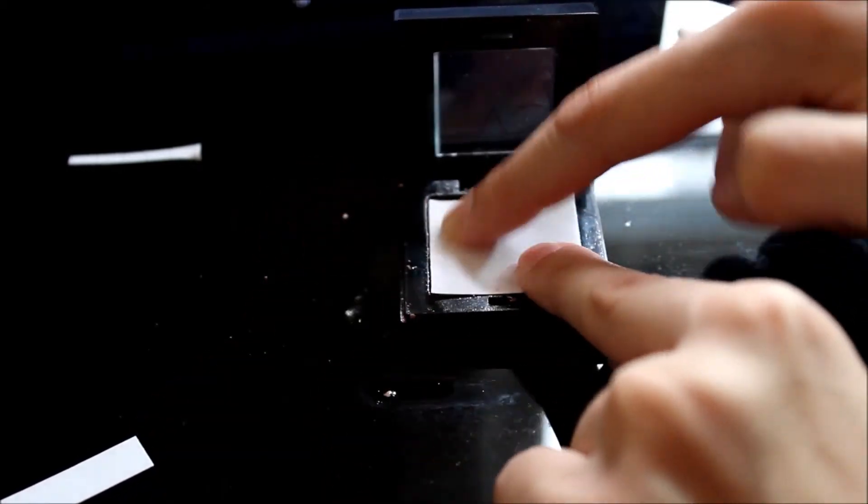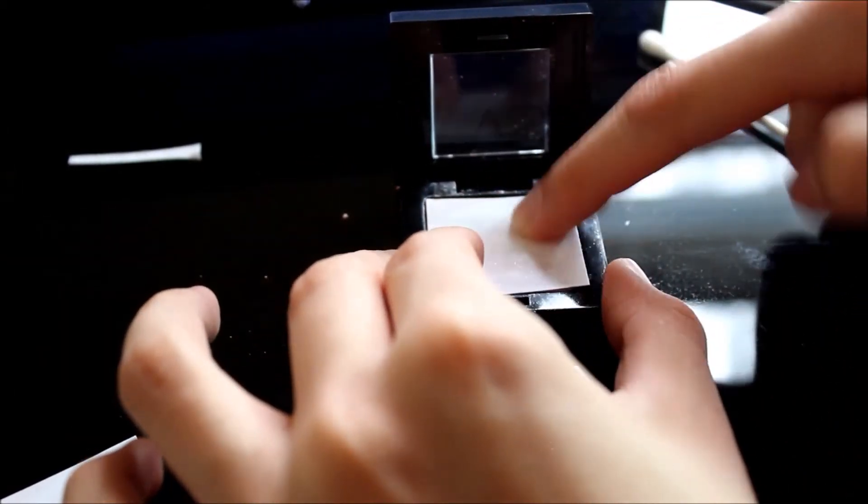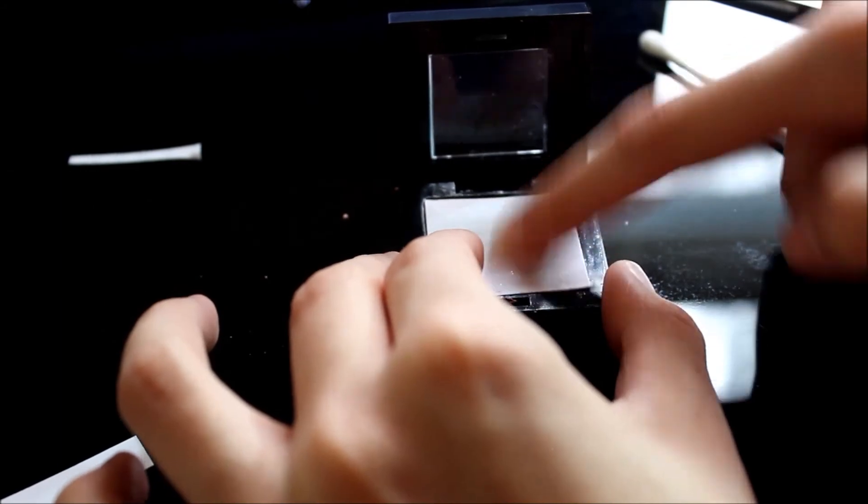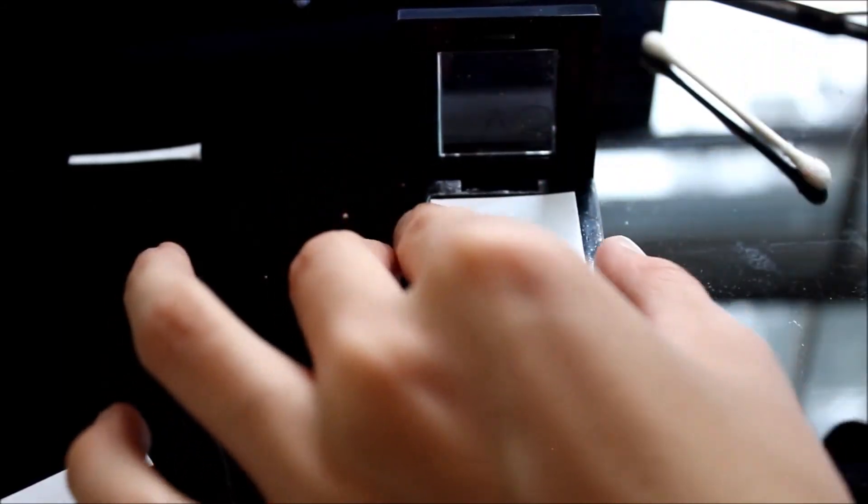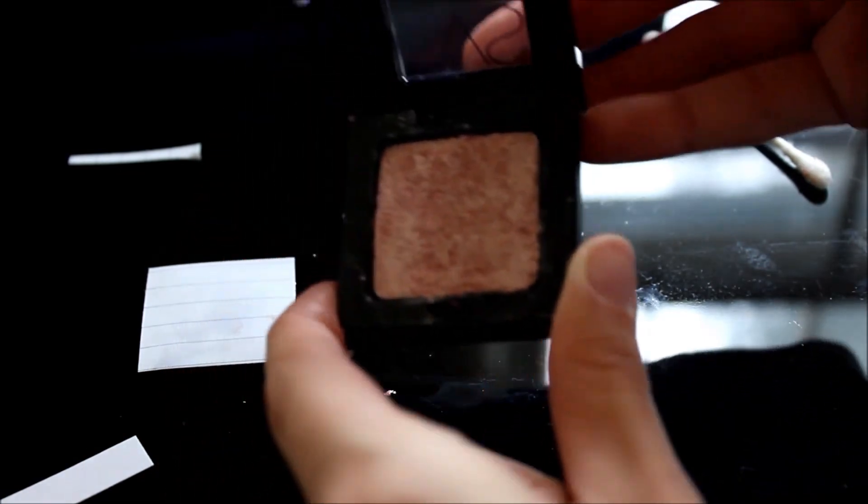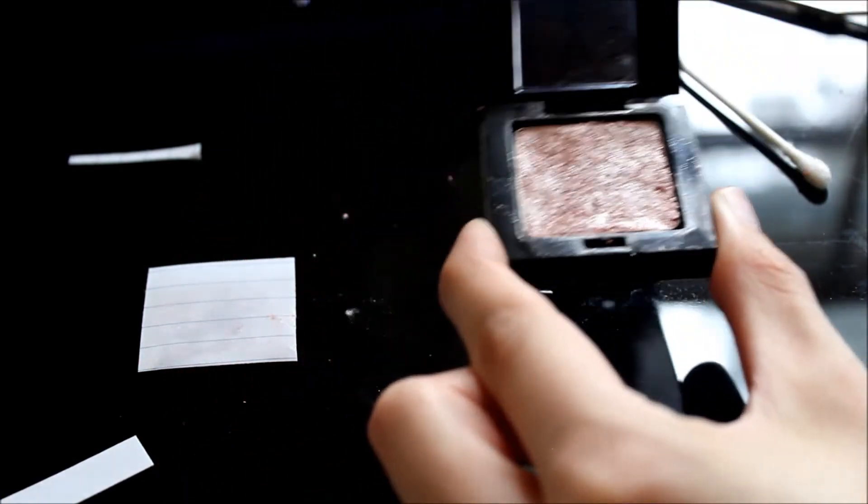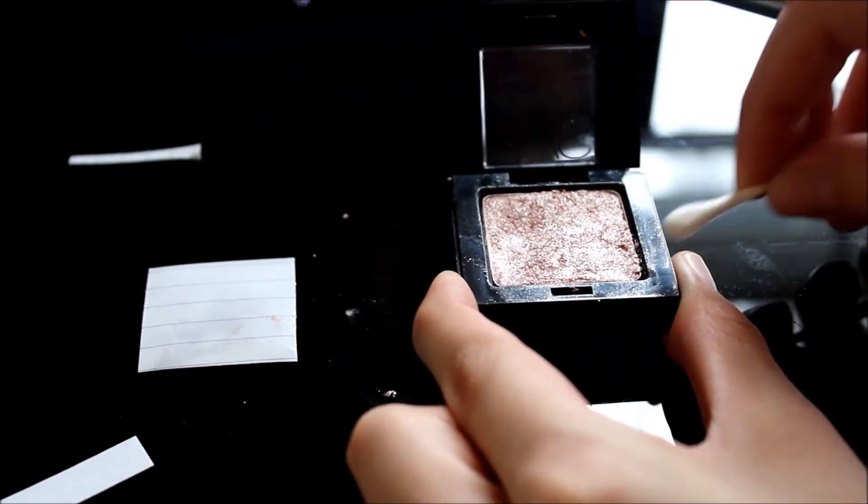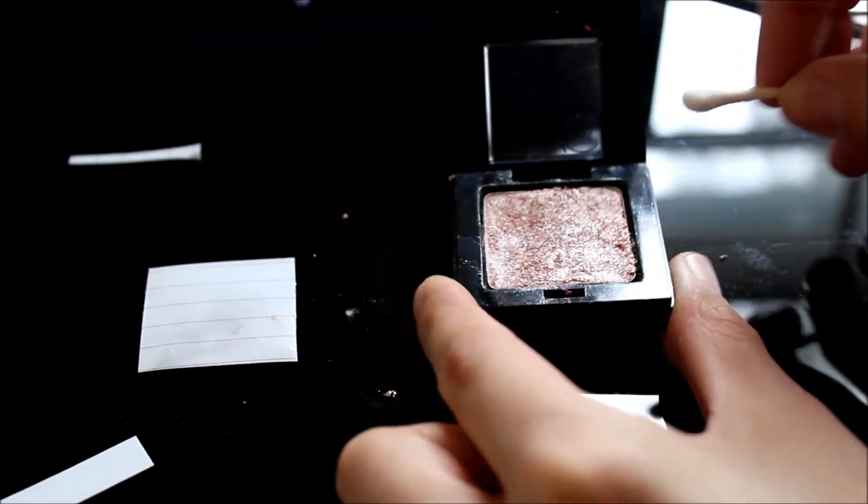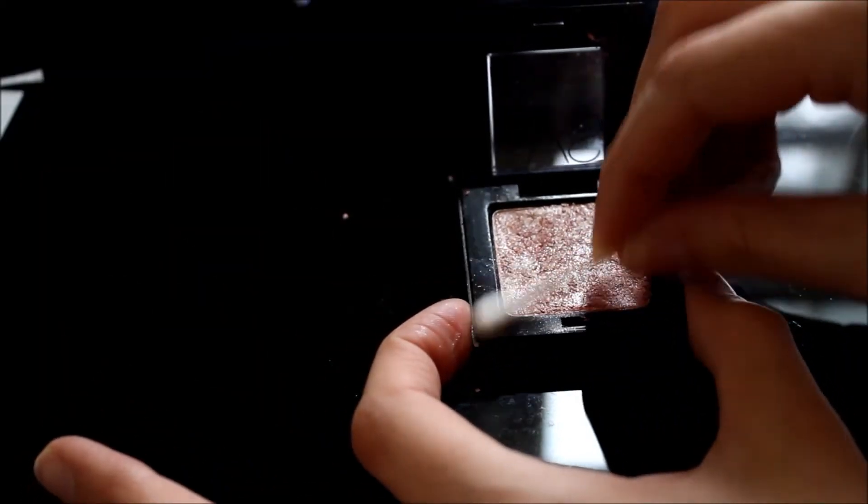Just smooth it out with your fingers and you are good to go. Now I'm smoothing it out just a little bit more and erasing some of the fallout of the eyeshadow, just cleaning it up.